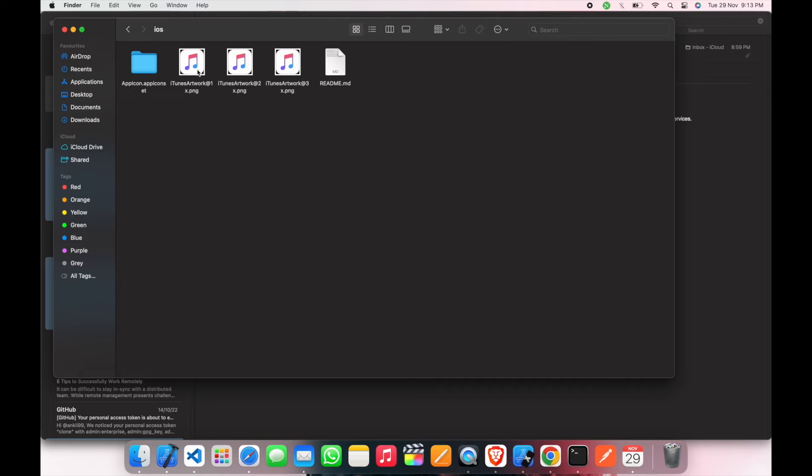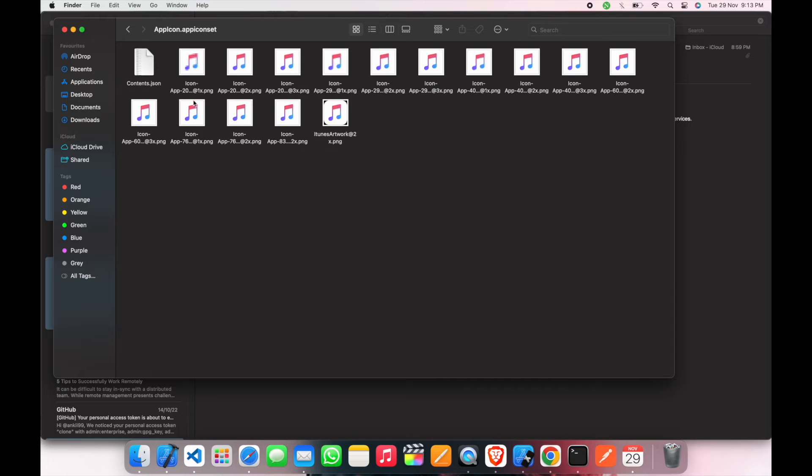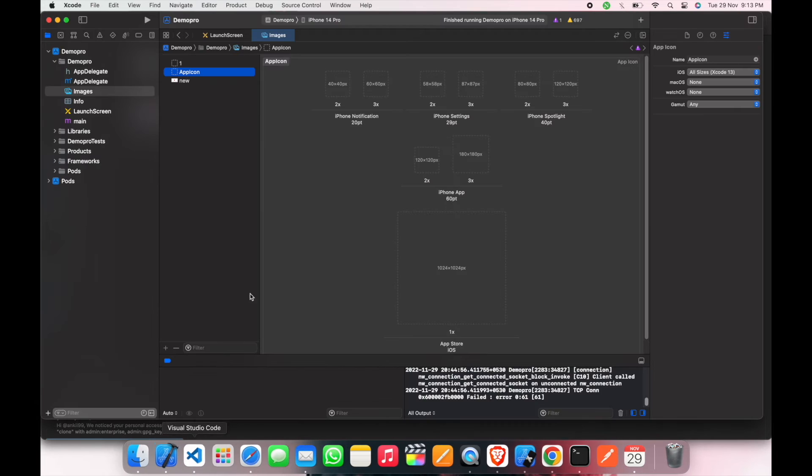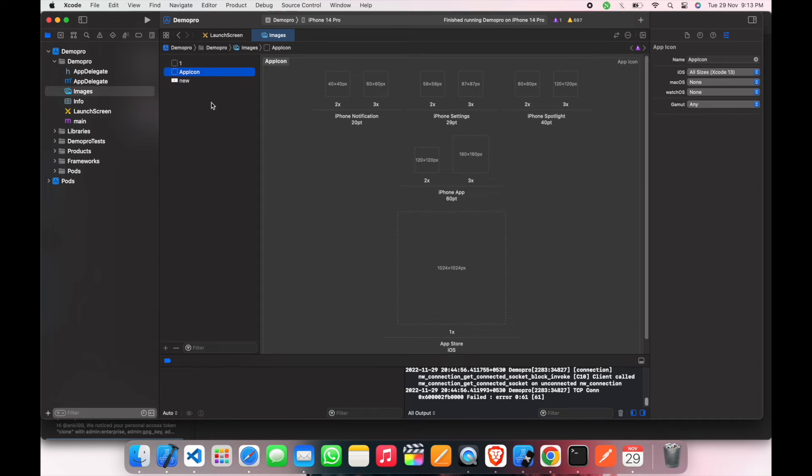There are the icons. Then we will open the app icon extension. Here are all the icons we have. Now we just have to drag and drop the icons here.